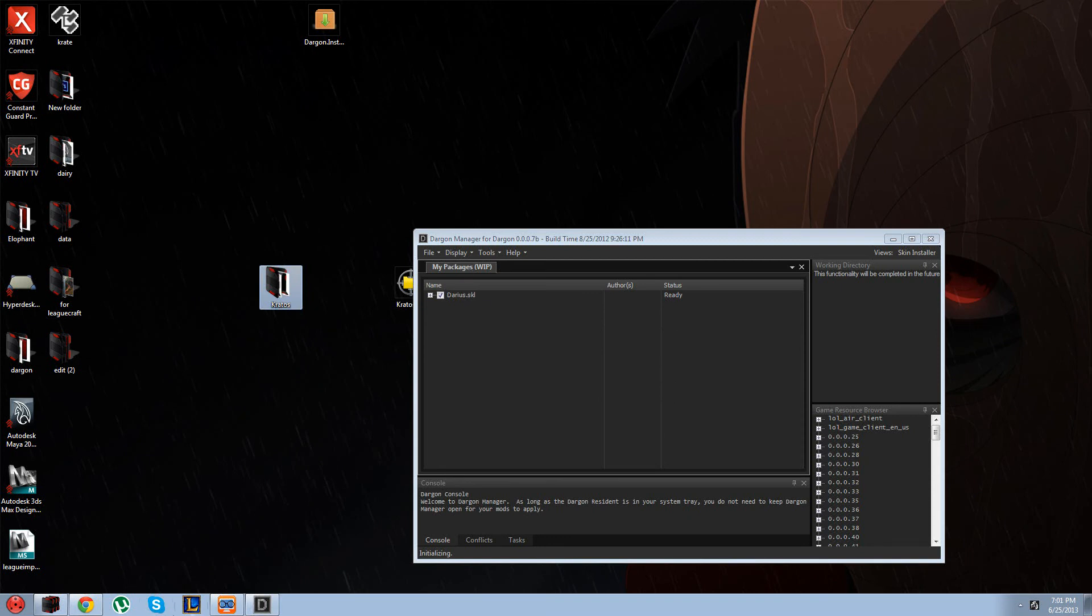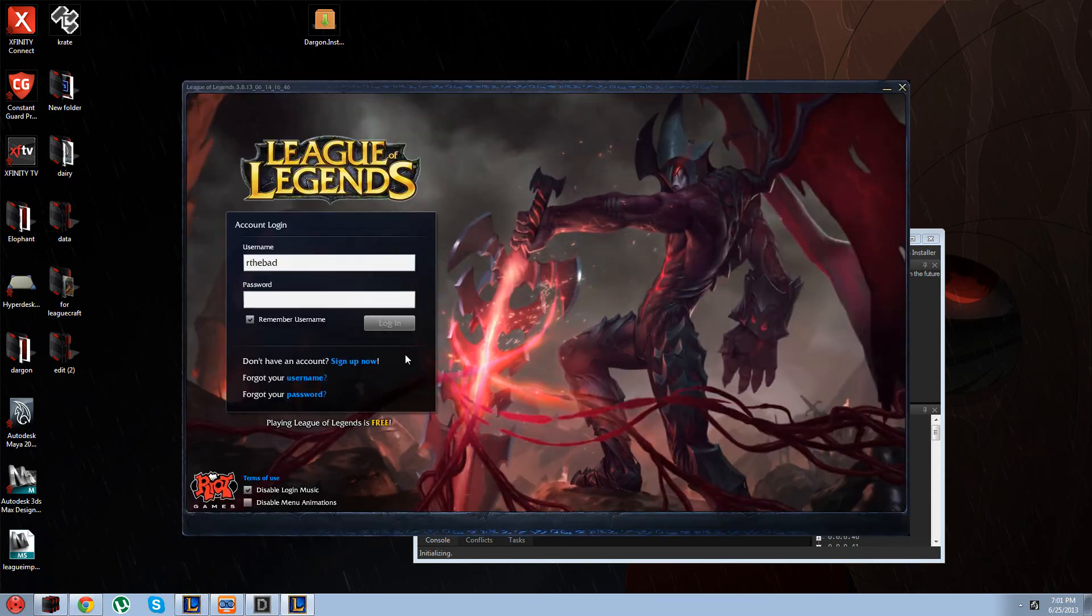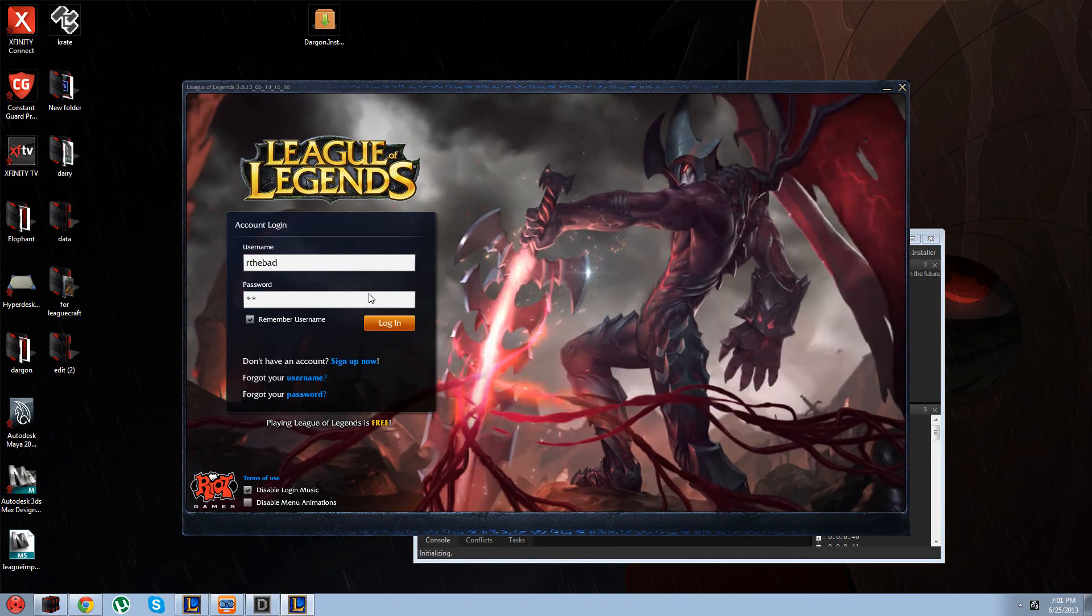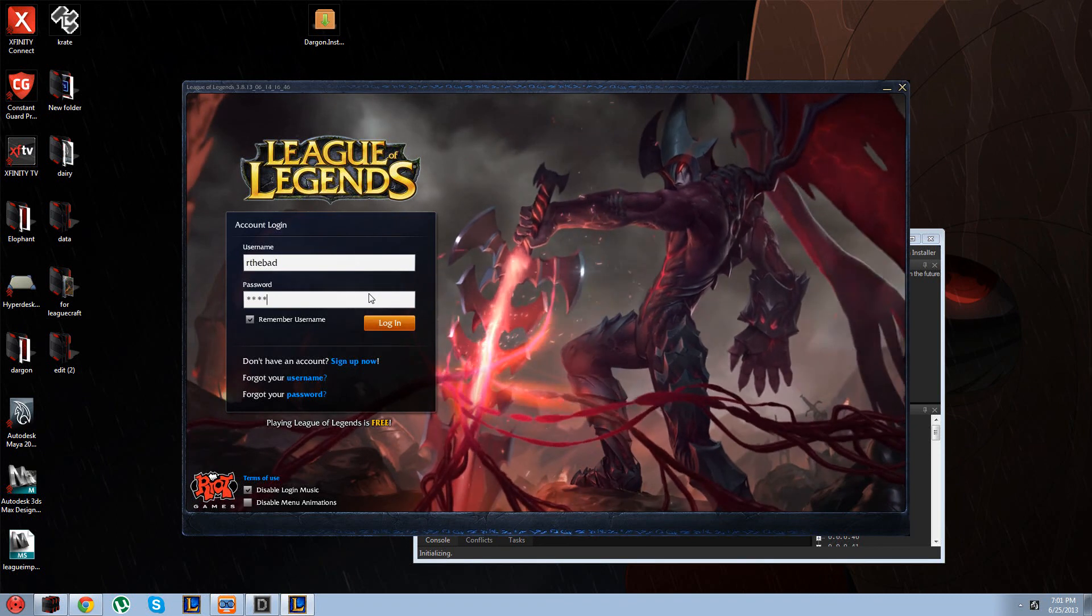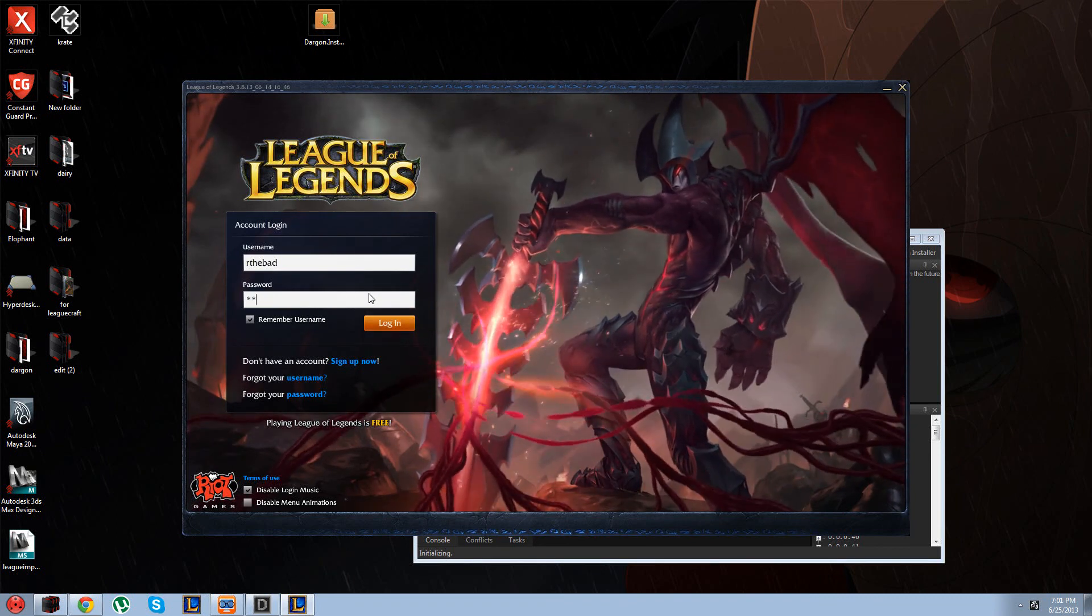And bam, you're done. And I'm fairly certain the servers are still down in League right now, otherwise I would show you guys that everything was working properly.